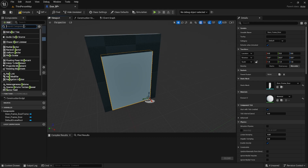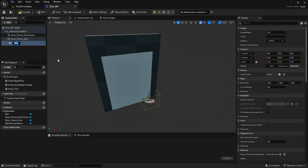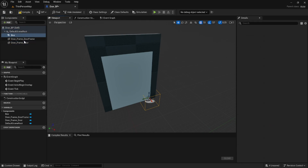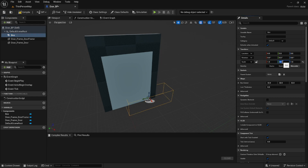We're going to go and add a box collision. This is going to be the area where we sense any players that are nearby the door to tell it to open. We're going to scale it up accordingly to the size that fits our game best.